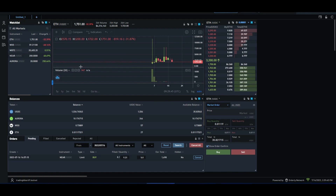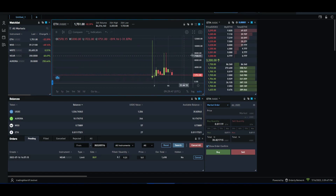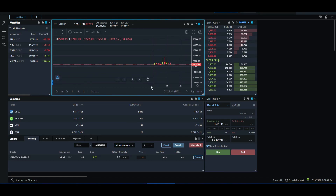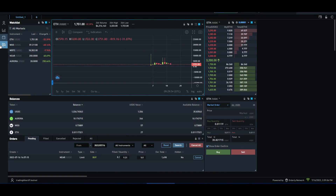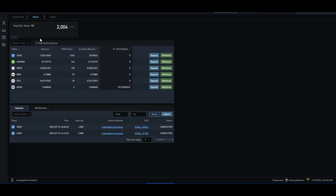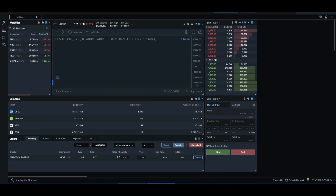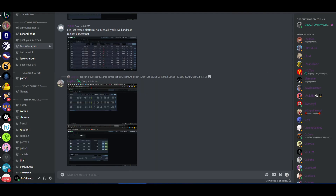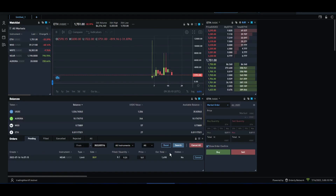If you are going to get on the testnet, if you check something, you can check for some bugs and you can tag your admin, and you can get your wallet address, and you can get your testnet tokens and add up — because there are no changes.